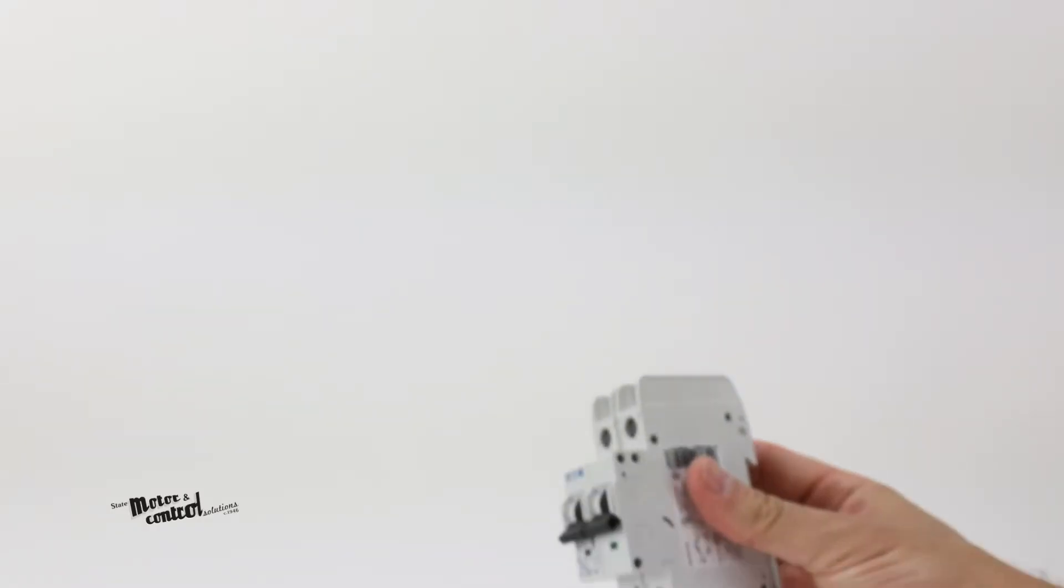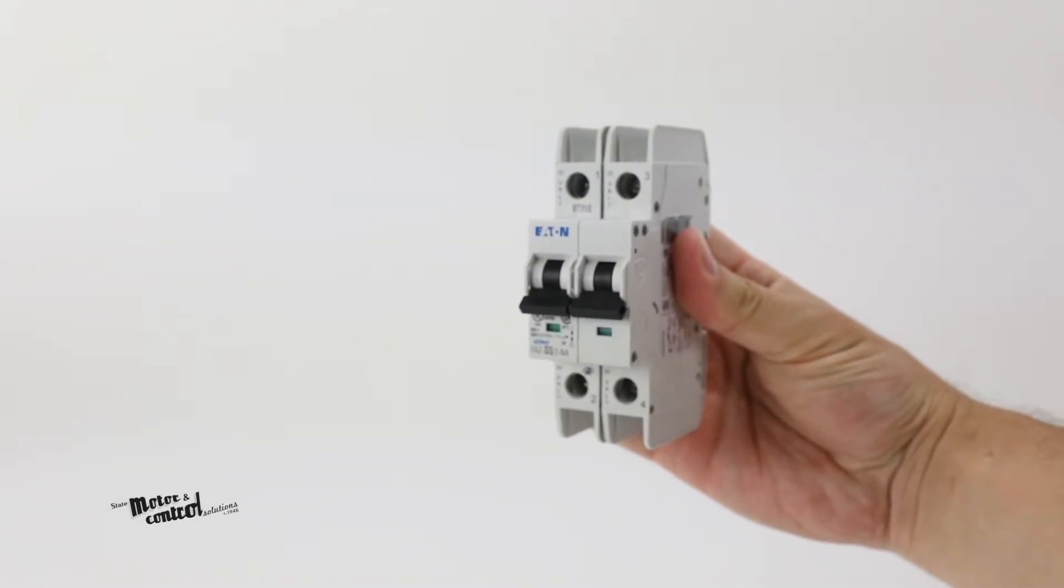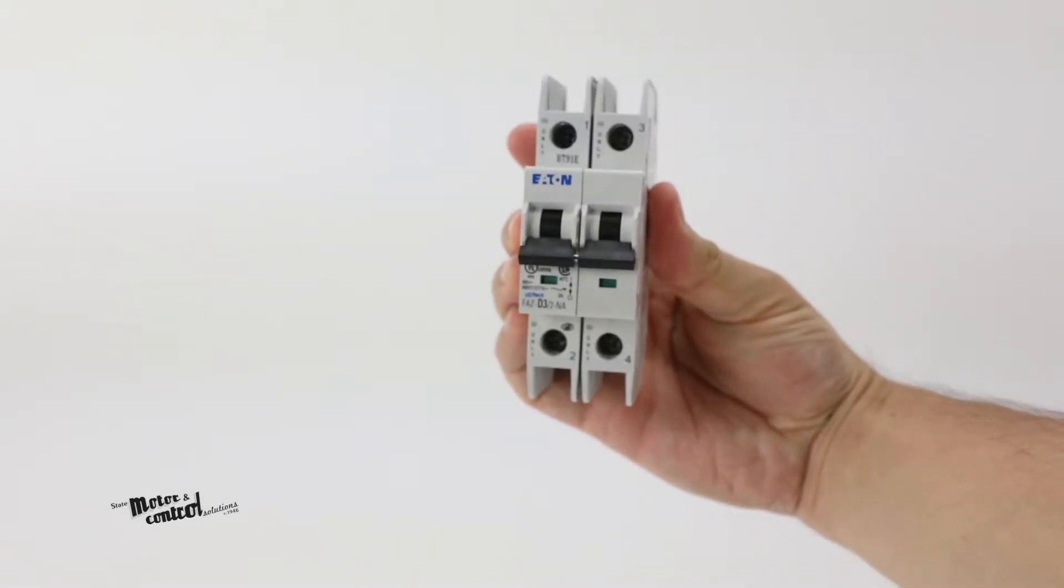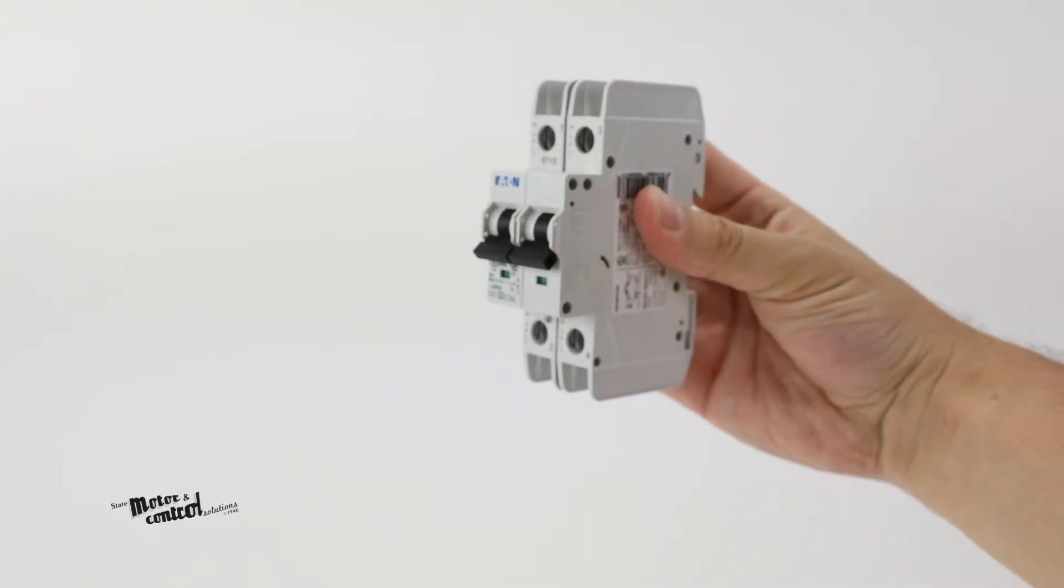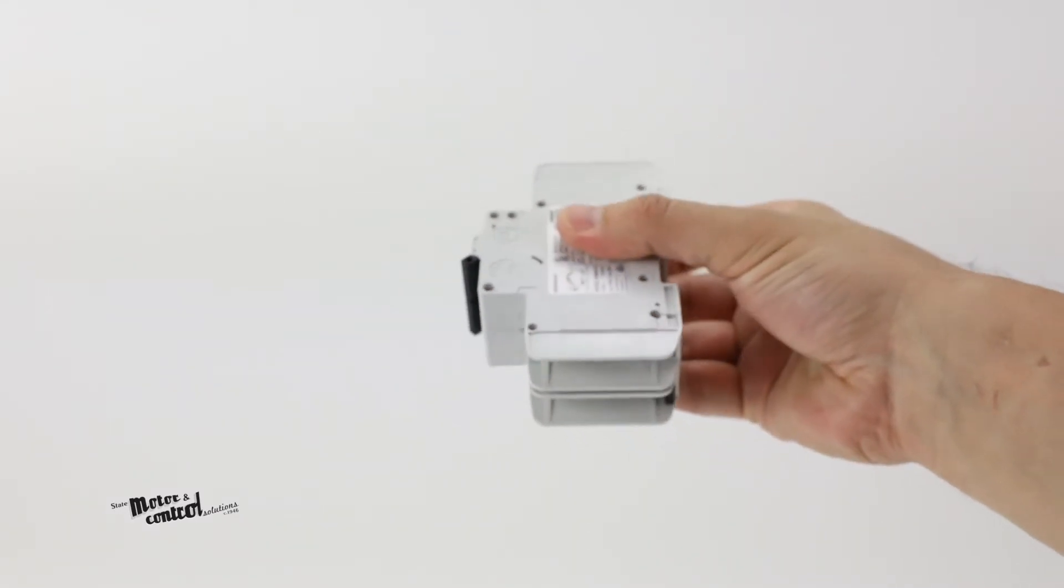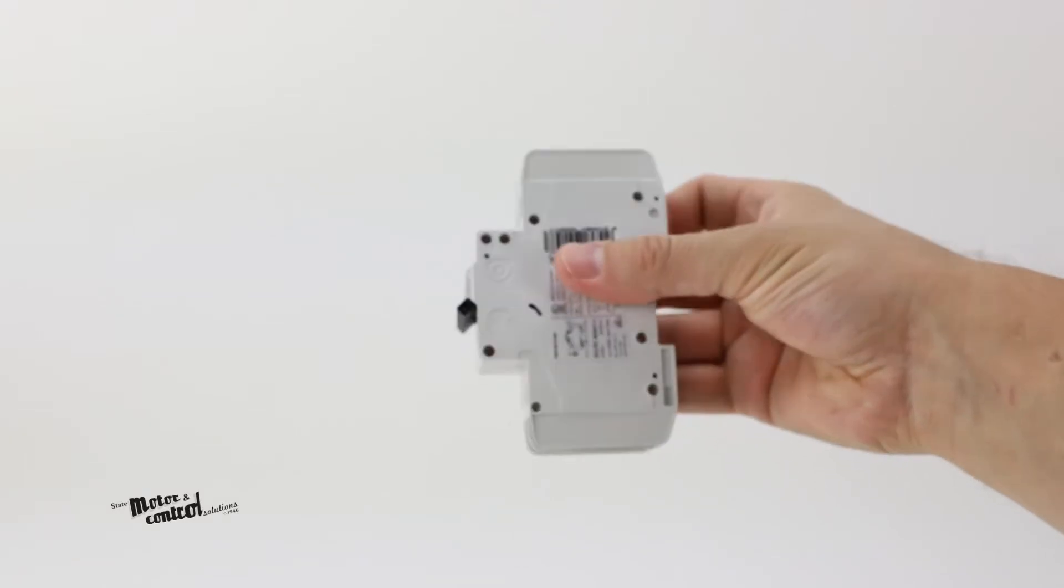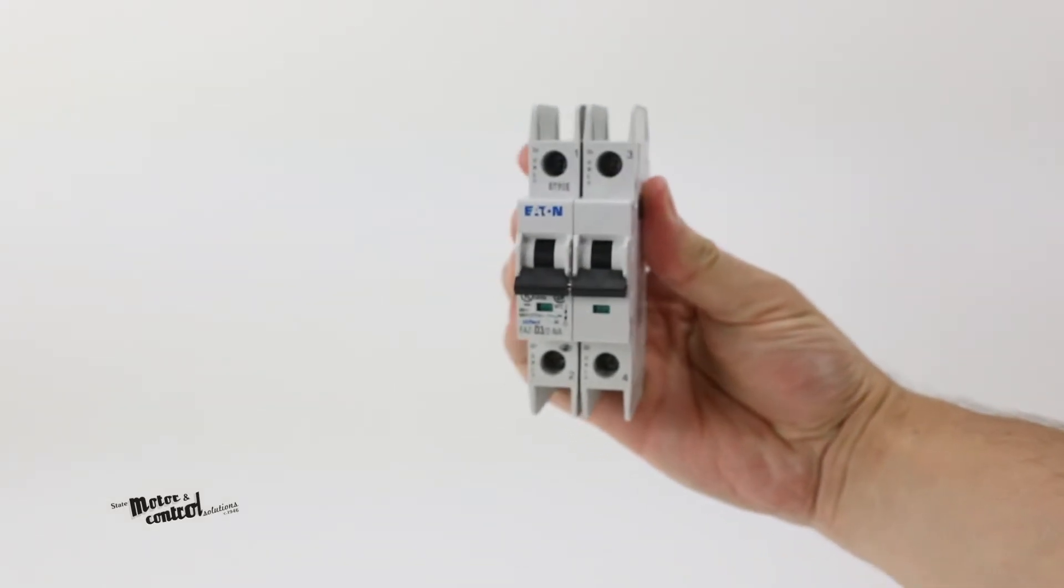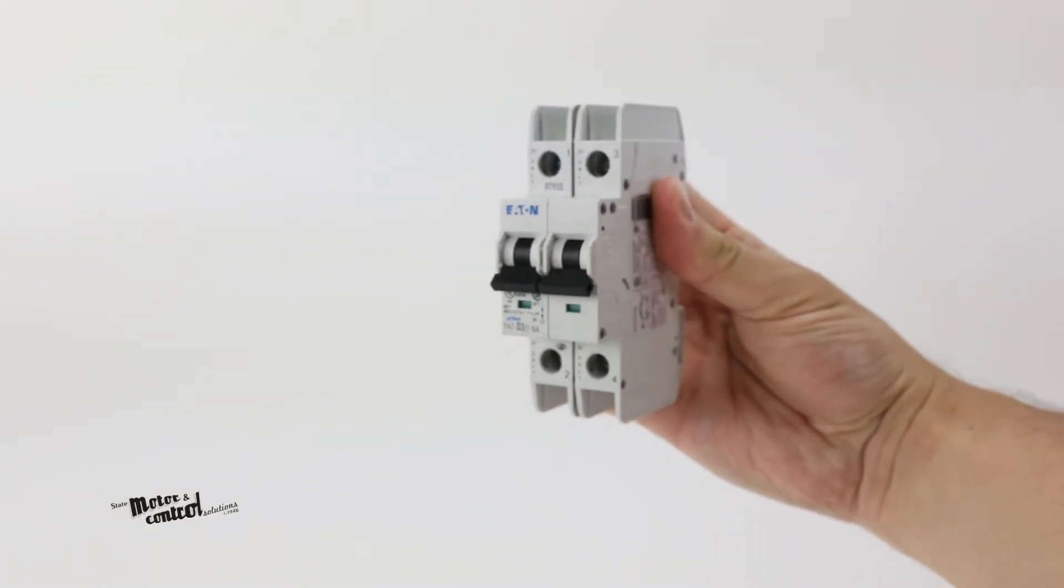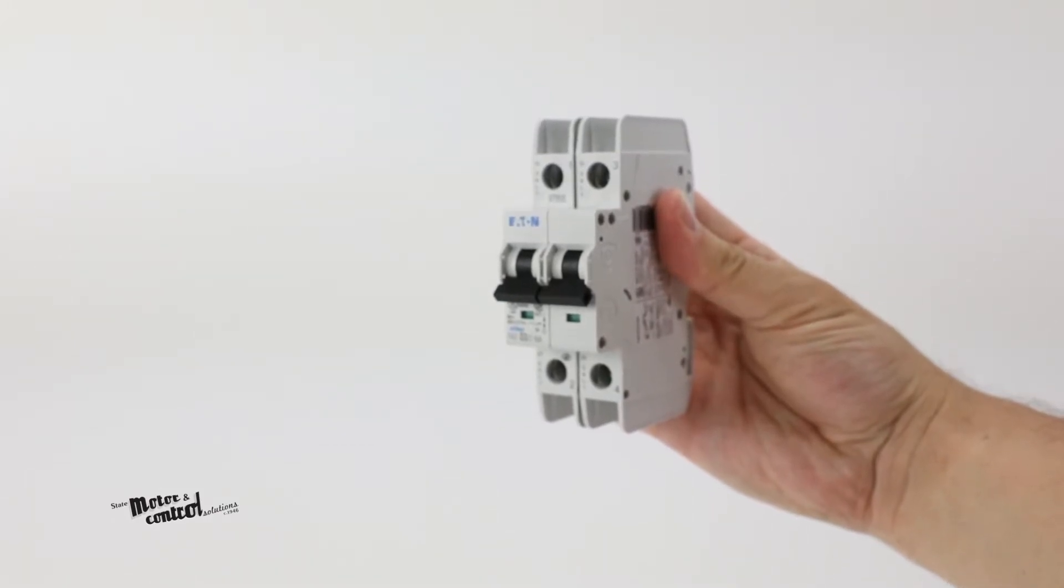With 20 different current ratings ranging from 0.5 amps to 40 amps, the FAZ series offers both C and D tripping curve options, and two and three pole devices can be used in solidly grounded circuits up to 480 volts AC.